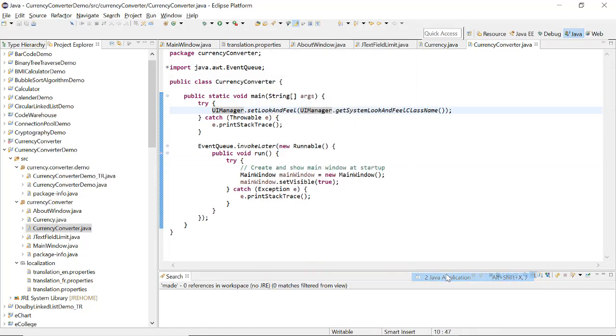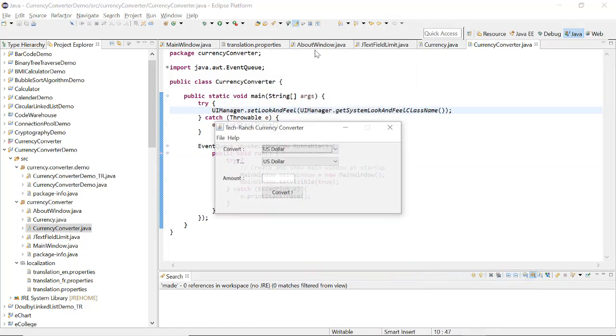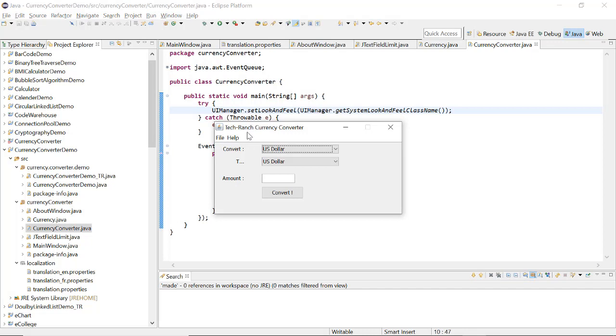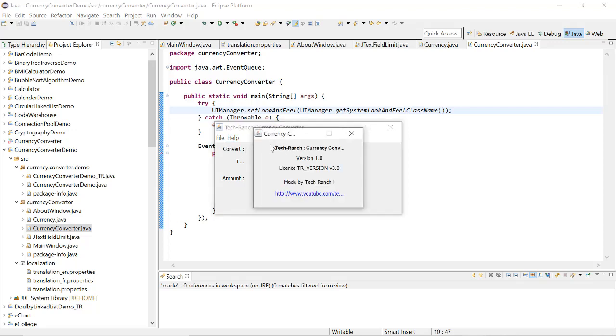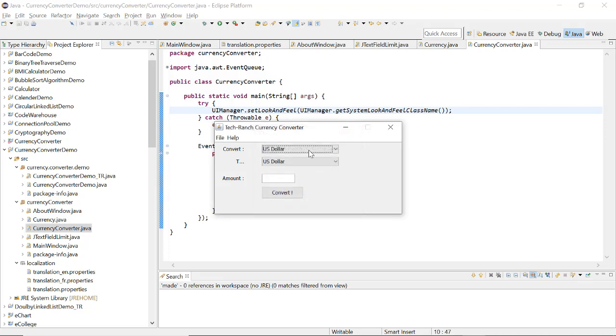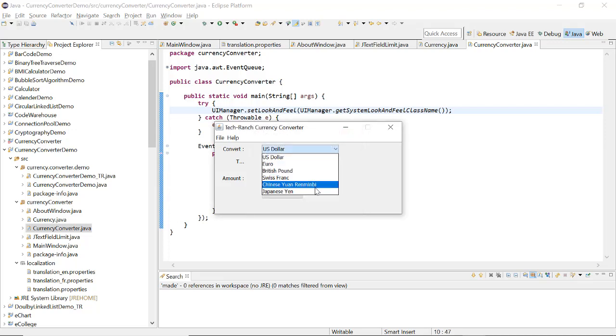Since it's a Java application, so this is my Tech Ranch currency converter. The file here, you can see the quit. So instead of another separate button in another application, you have your menu included as quit. Now about, so this is the details of your application, versions and author and link, you can directly reach from here.